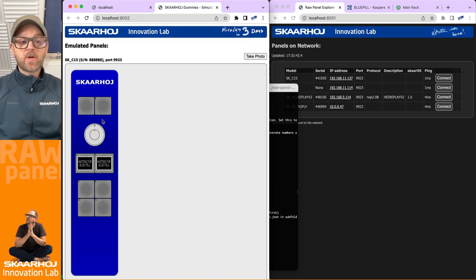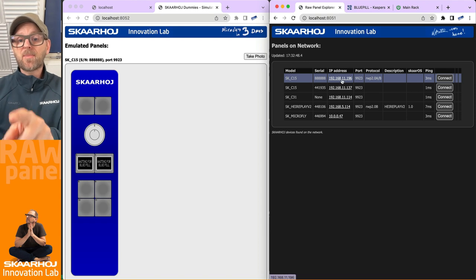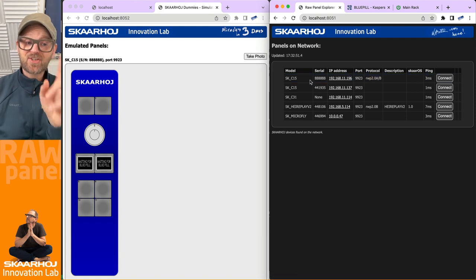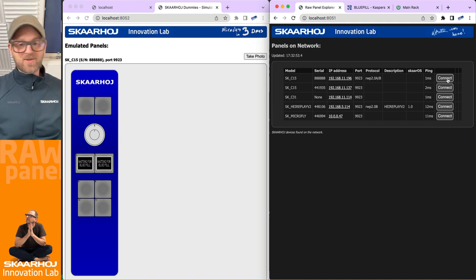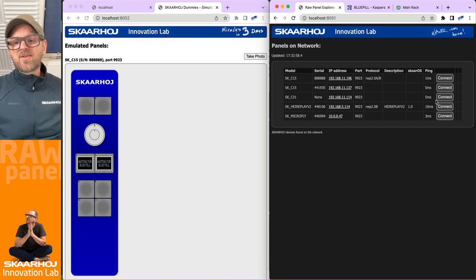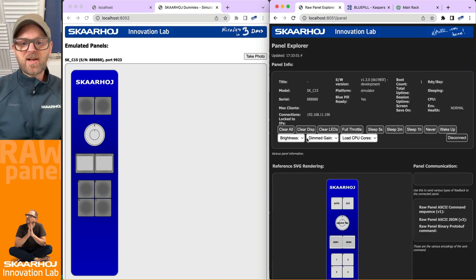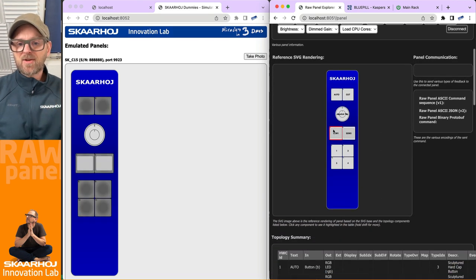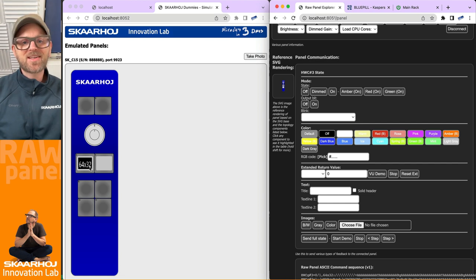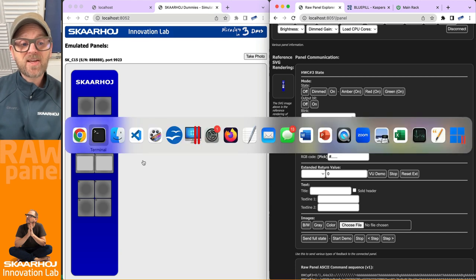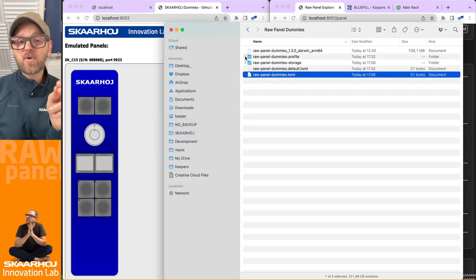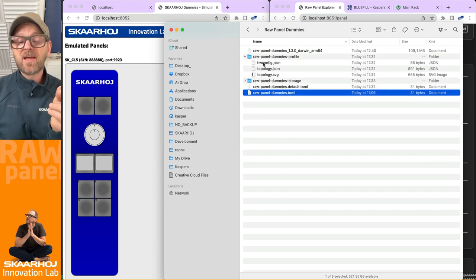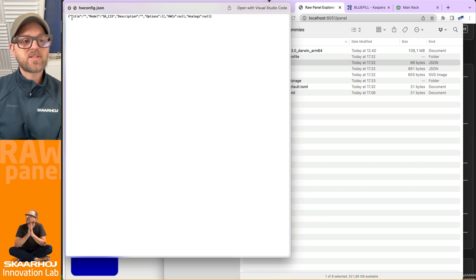So there we go. We have now this emulated panel. It's also popping up over here, because with this fake serial number, it is now a panel on the network. It's just emulated. And now we basically have two C15 on the network. But the cool thing is that this is being saved into a file in the folder where we are running RawPanelDummies called RawPanelDummiesProfile. So these files, if you look inside this JSON file, you see that it has saved.